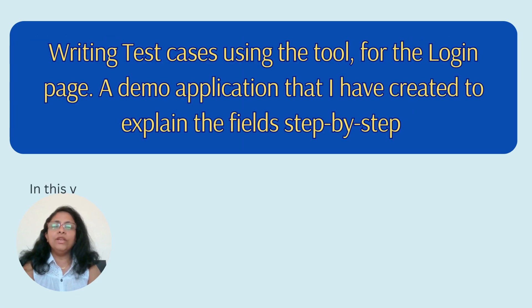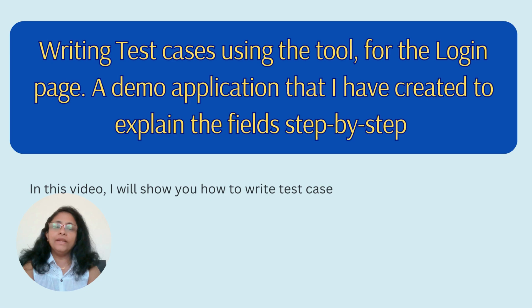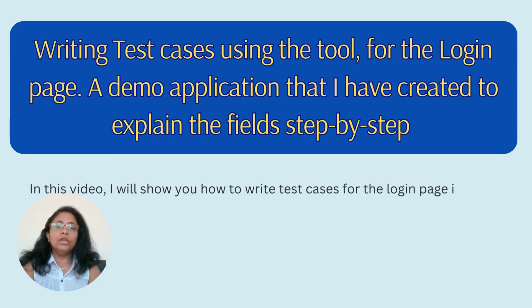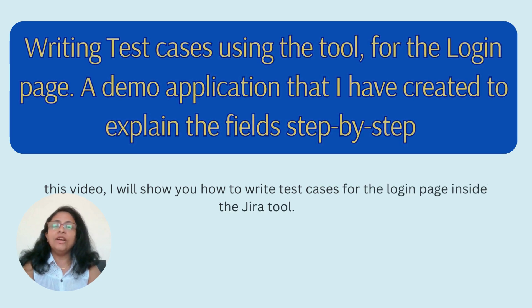In this video, I will show you how to write test cases for the login page inside the Jira tool.